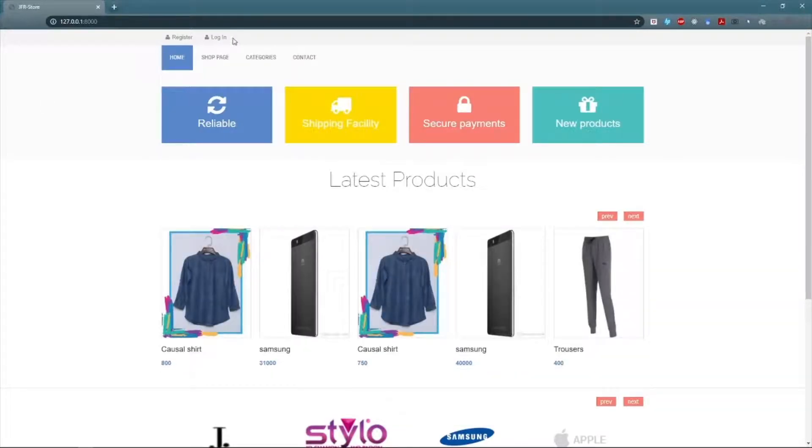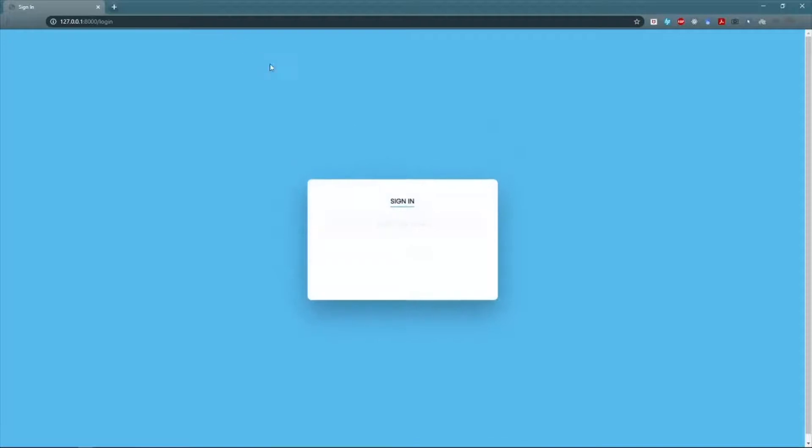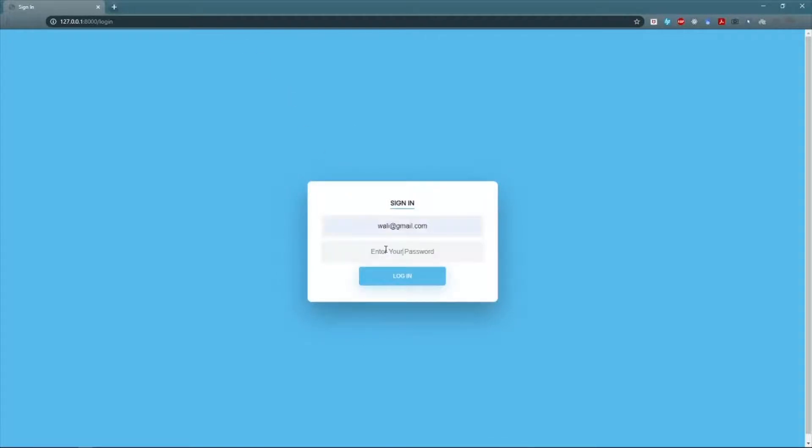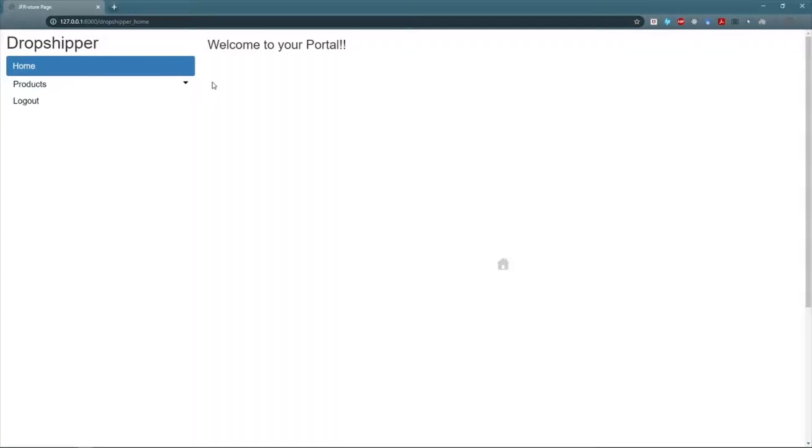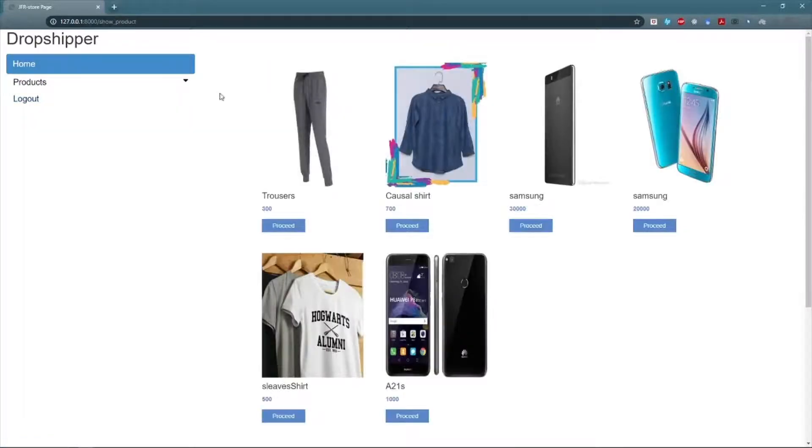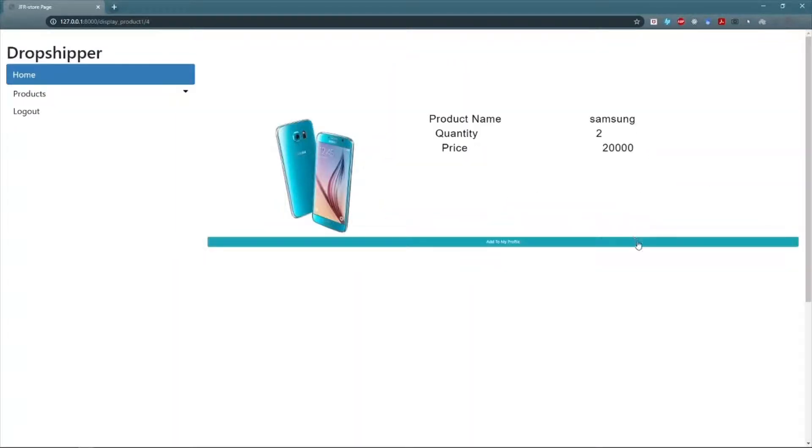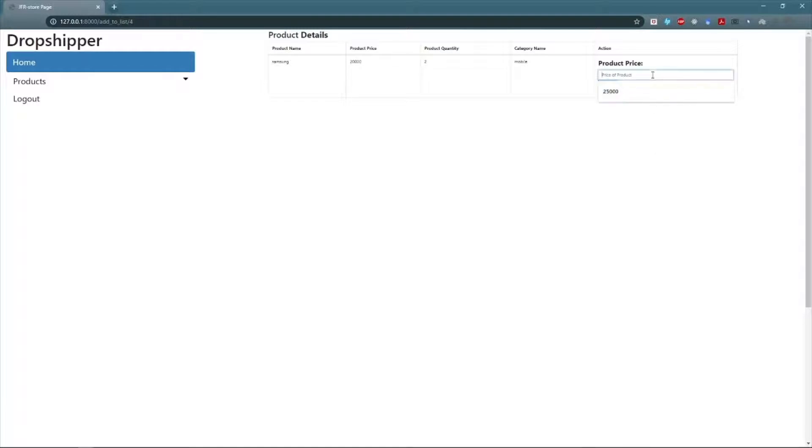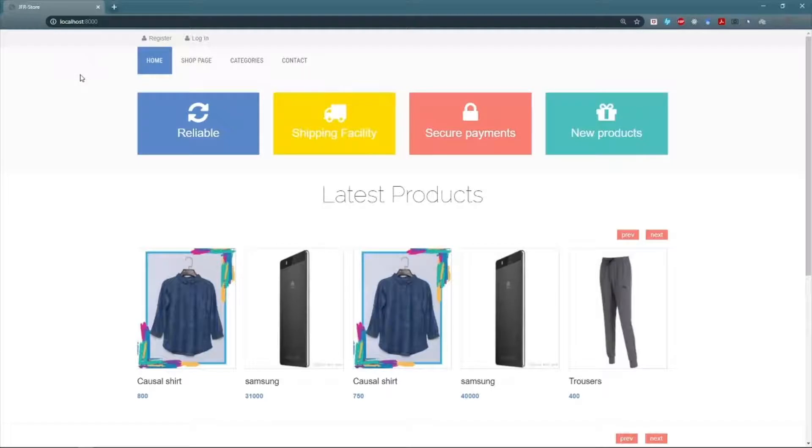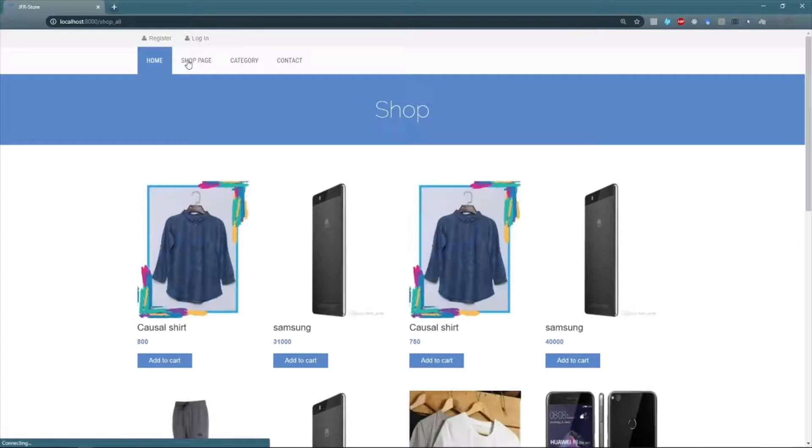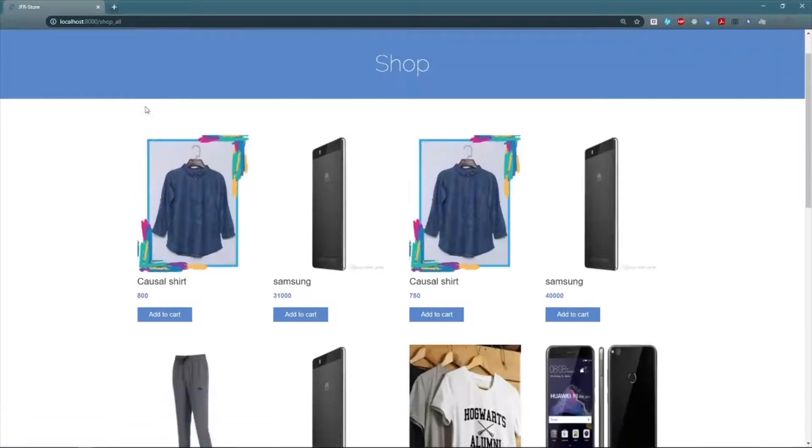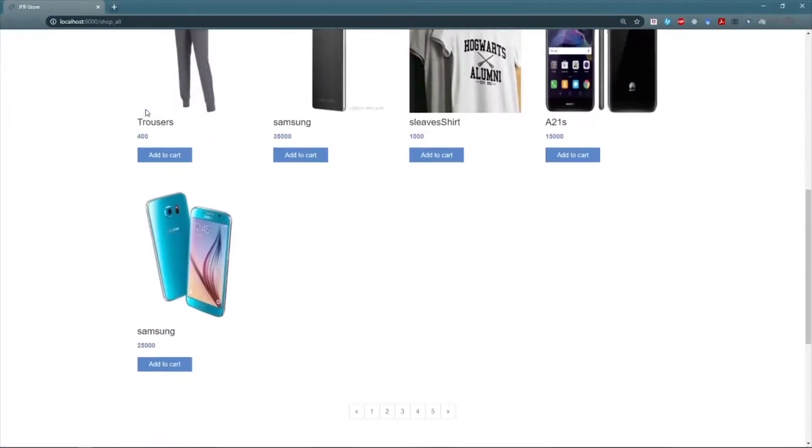Entering the credentials for dropshipper. The dropshipper can view all the products from all the suppliers. The dropshipper can select the product from the supplier he has contact with. Here the dropshipper will add his own price to the product that will be displayed to all the customers. Now let's see that if this product is displayed to the customer with the new price. Here you can see that this product is now visible to all the customers with the new price.